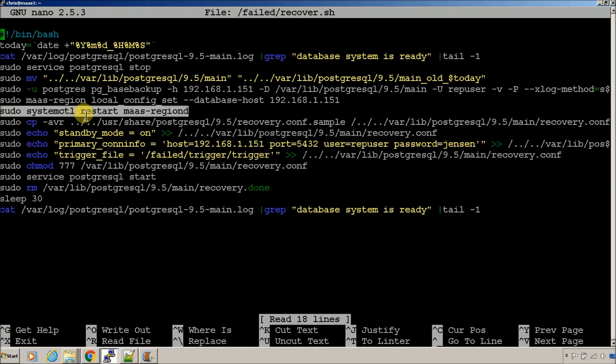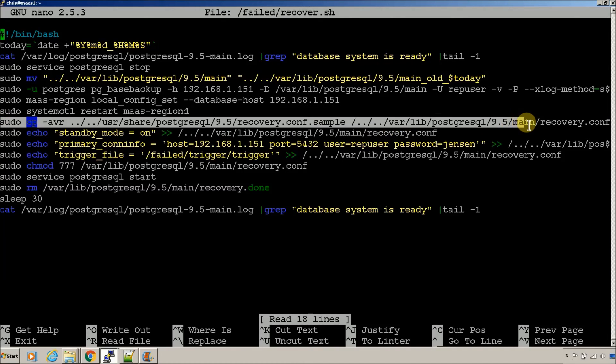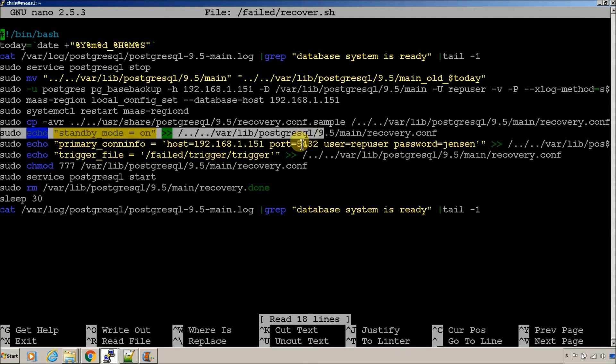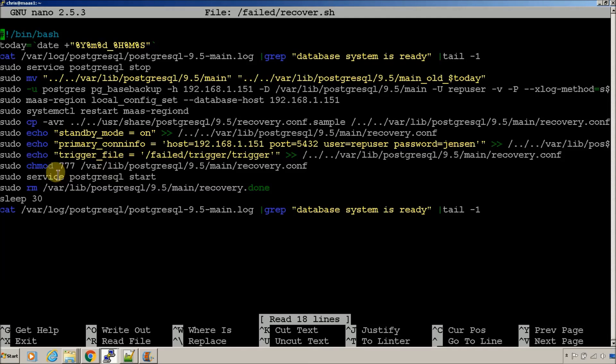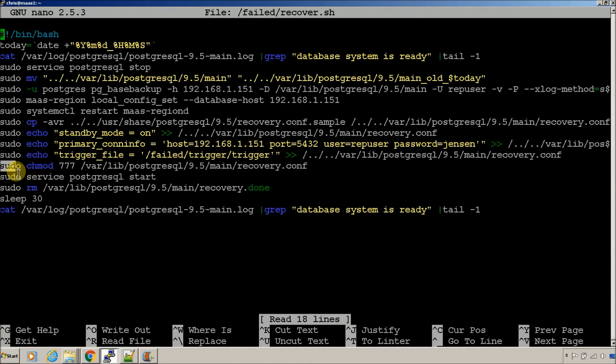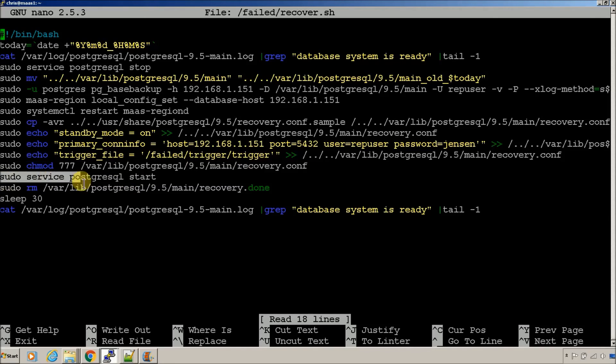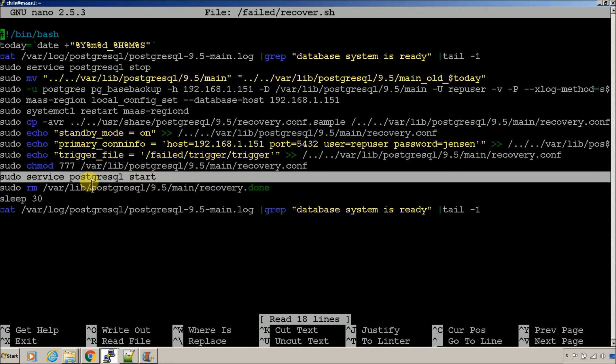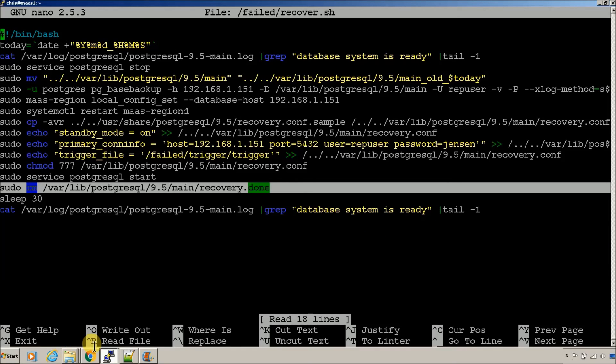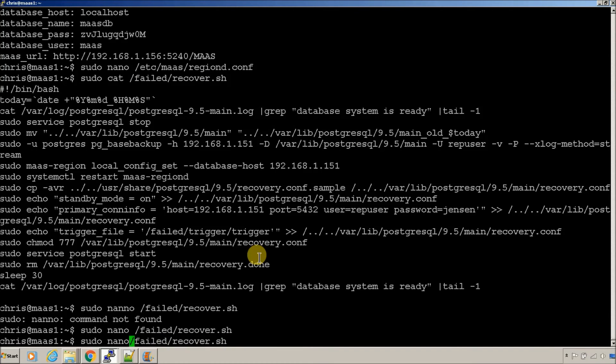So, that will get you back in a recovery hot standby mode. It's also going to create the recovery steps again. So, it's going to create the recovery file. It's going to put us back in standby mode, set the recovery file options that we need, set the trigger file location. It's going to chmod the file so that it's usable. It's going to start SQL services again. It's going to remove the recovery done file. If it's there, it's going to sleep for a second and then we're going to check to see what the status of the database is in, which it should be read only at that time.